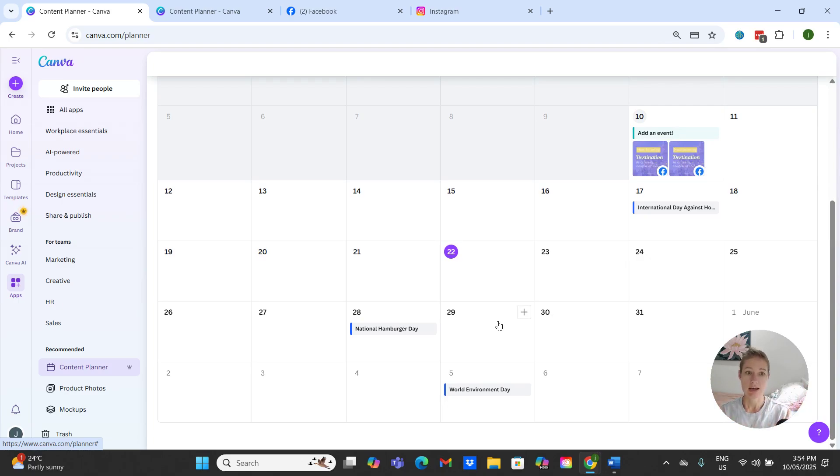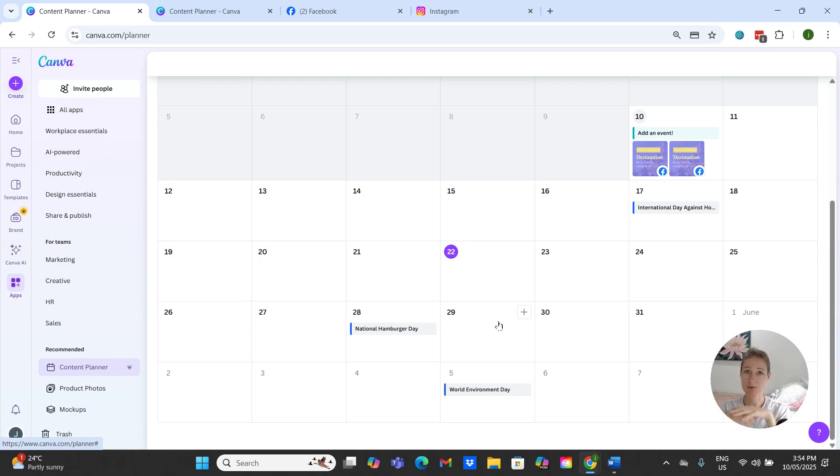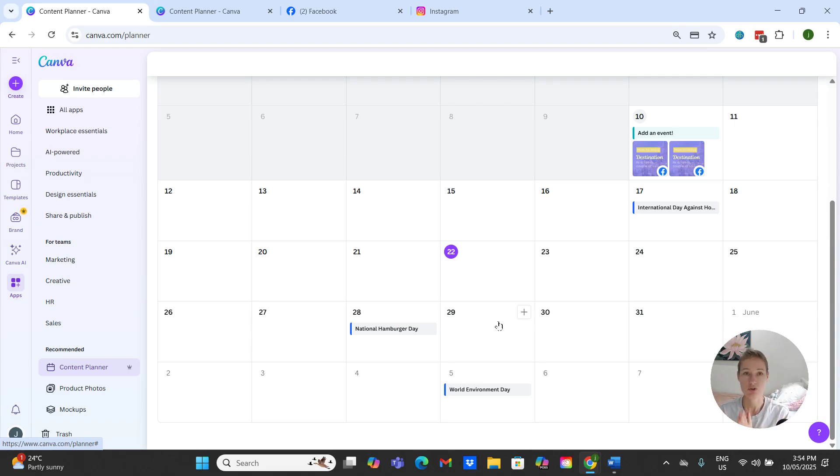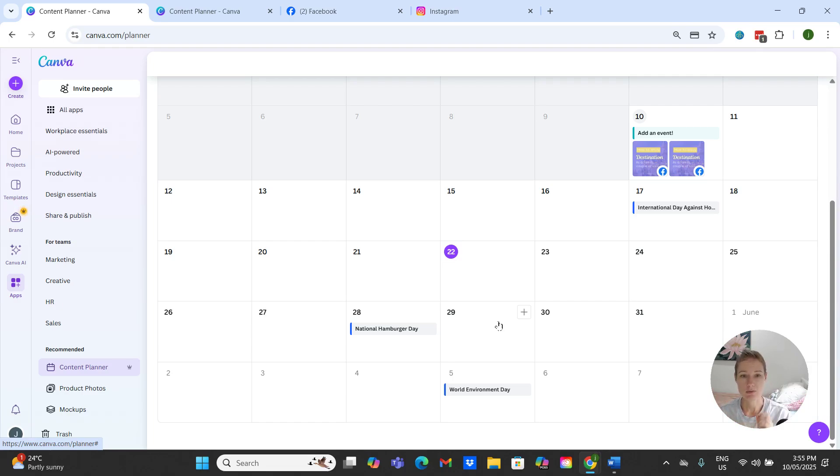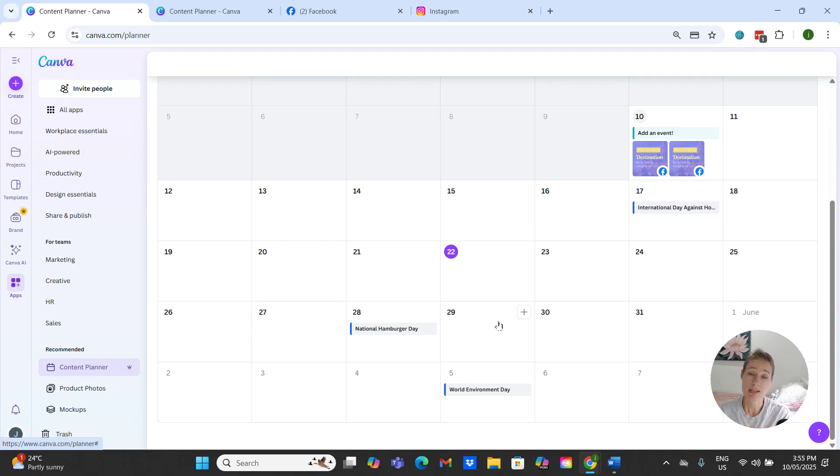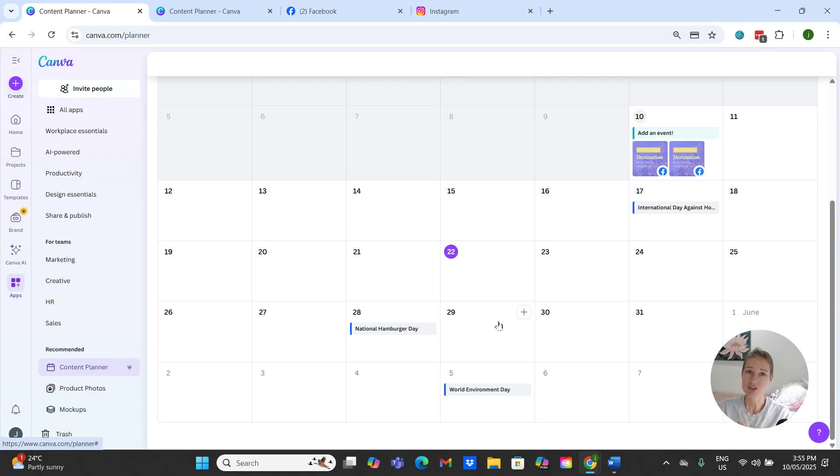And just like that your gorgeous Instagram and Canva designs and Facebook and everything, all of your social media is done ready for you directly out of Canva. So this is a really great way to save time and to stay consistent with your posting. So I hope that you give it a try and let me know in the comments if you found this useful, but otherwise I will see you in the next tutorial. Bye.